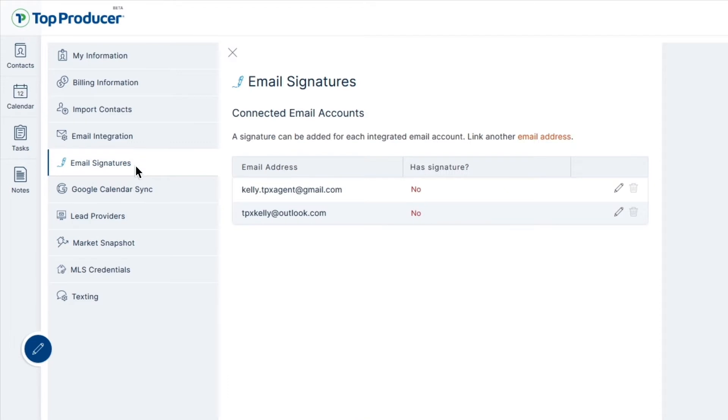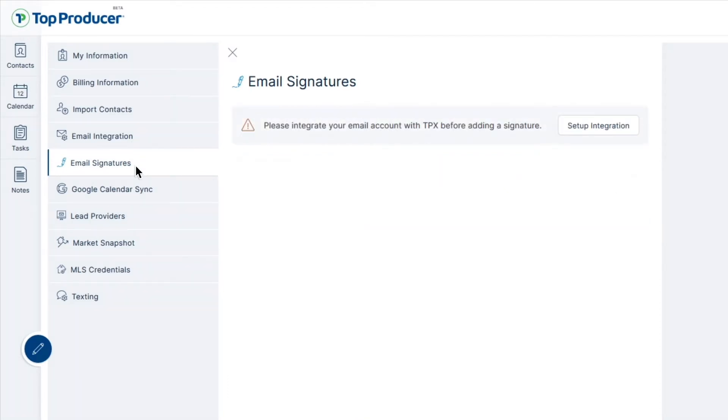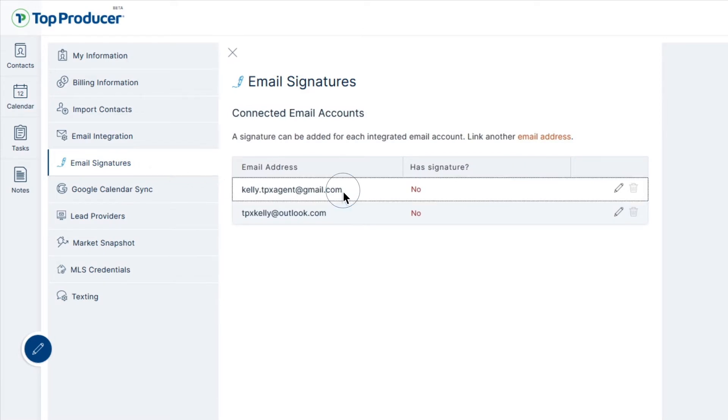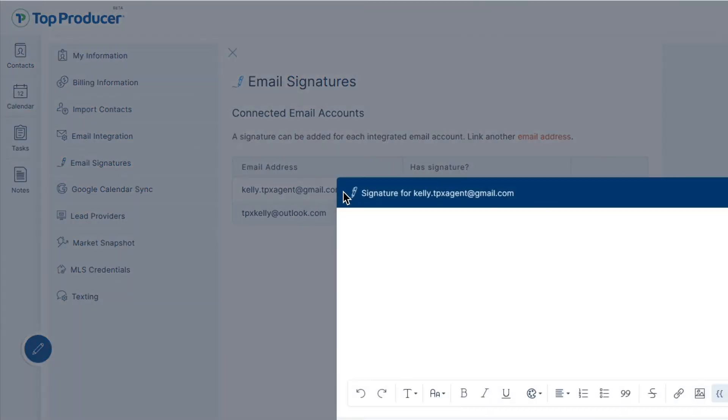If you have not yet integrated an email account, please refer to our video on email integration first. Otherwise, click on an integrated email account to begin adding a signature.